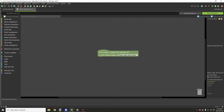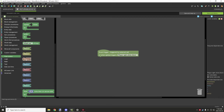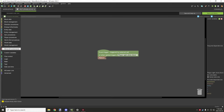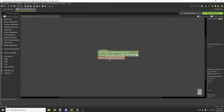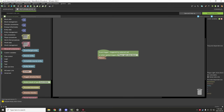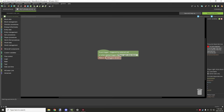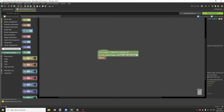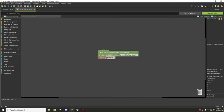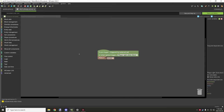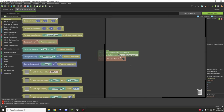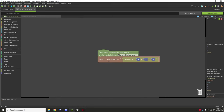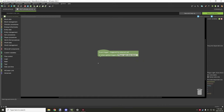Then we have the direction return block. You can return certain directions — under Minecraft components you can get target face, which allows you to return the target face direction. There are also a few others: down, direction integer, and your standard north, west, east, south directions. So you can return those values, and you can also get the return block direction of a certain block and call that into another procedure.